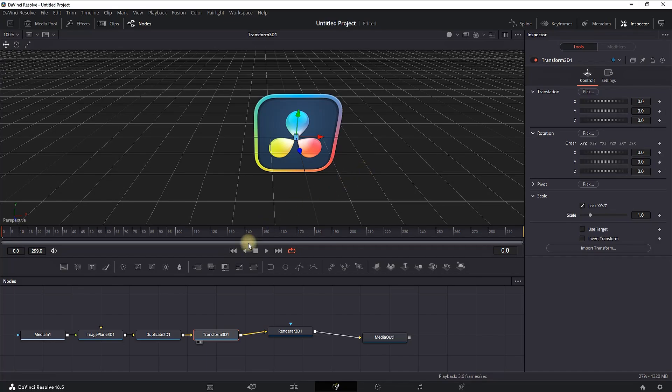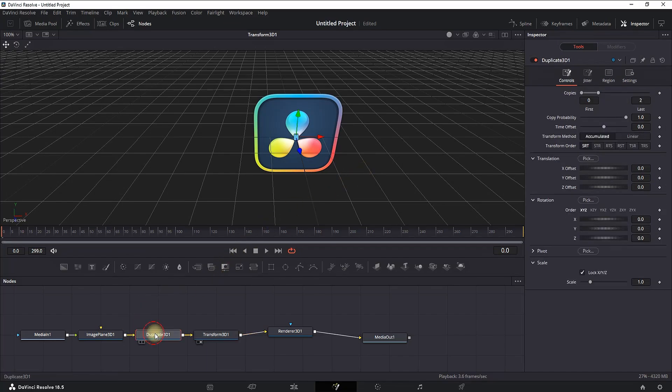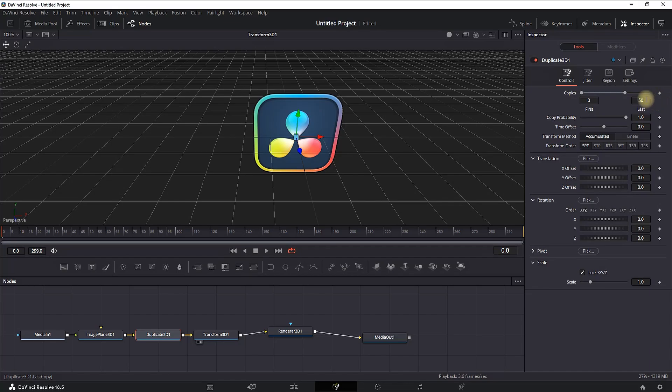I'm highlighting this Duplicate 3D and I'm changing the default values from 2 to 50. And then I'm going further down in the settings, and next to Translation on Z Offset, we're typing a value of 0.002.